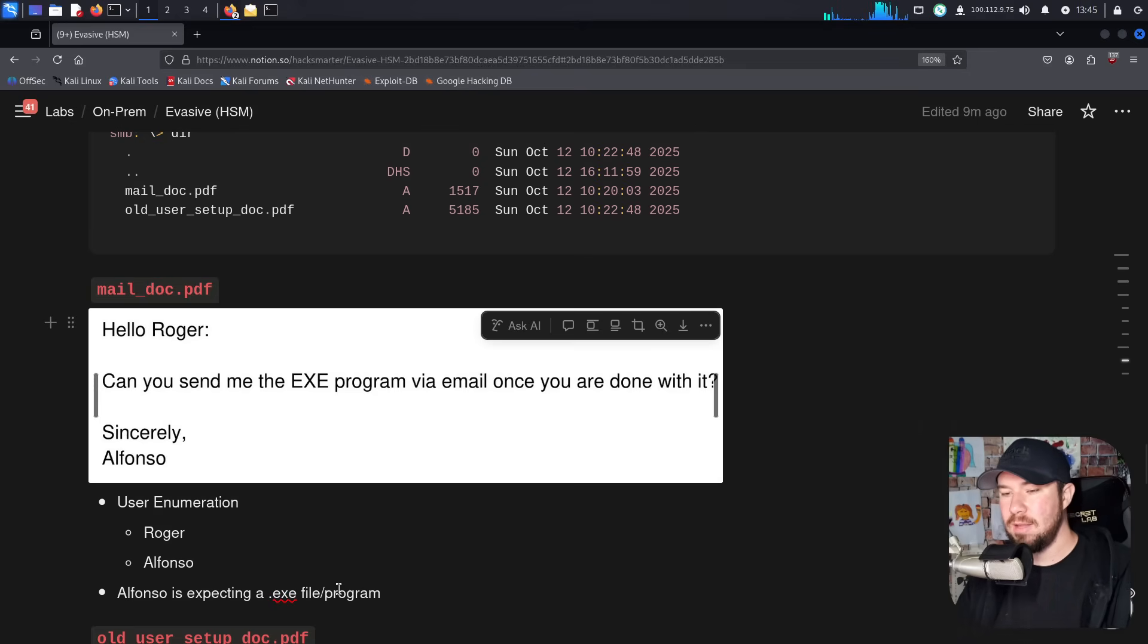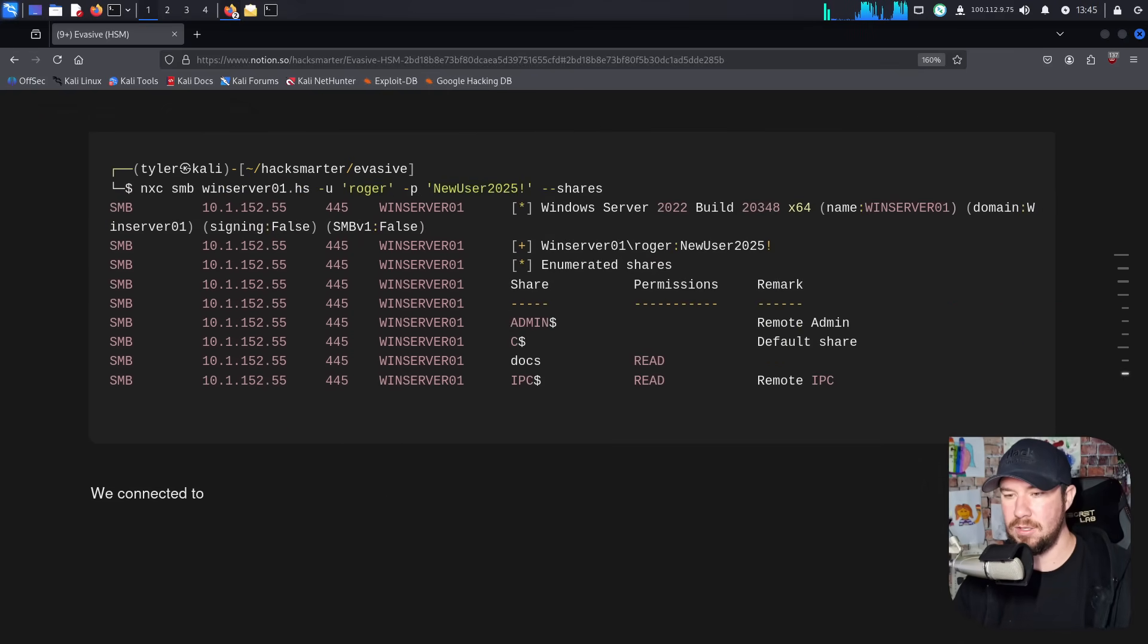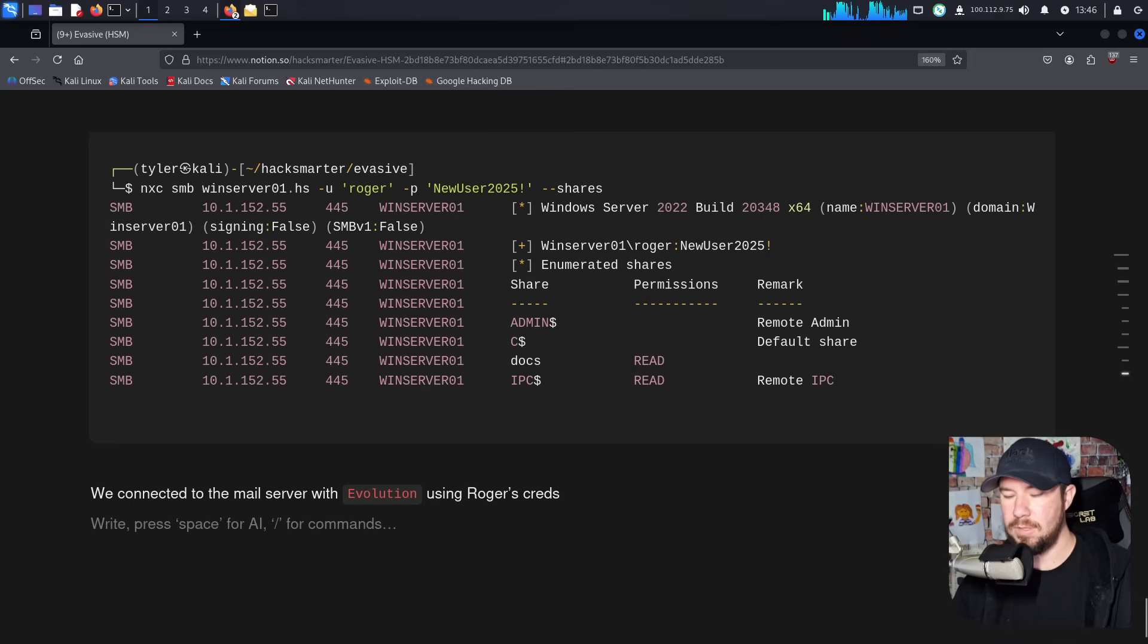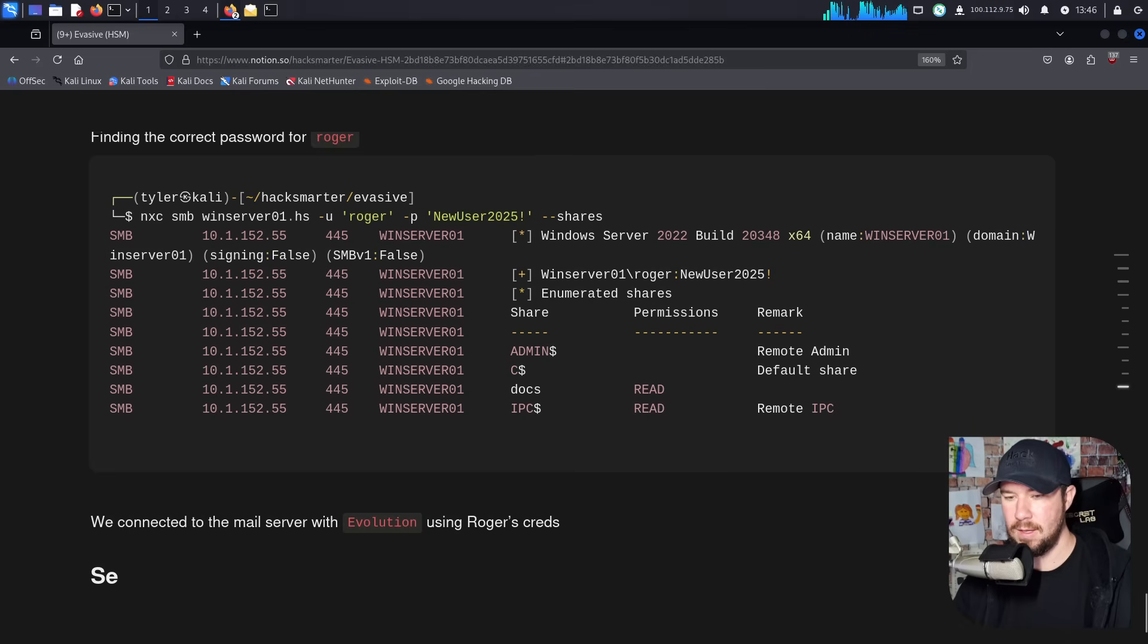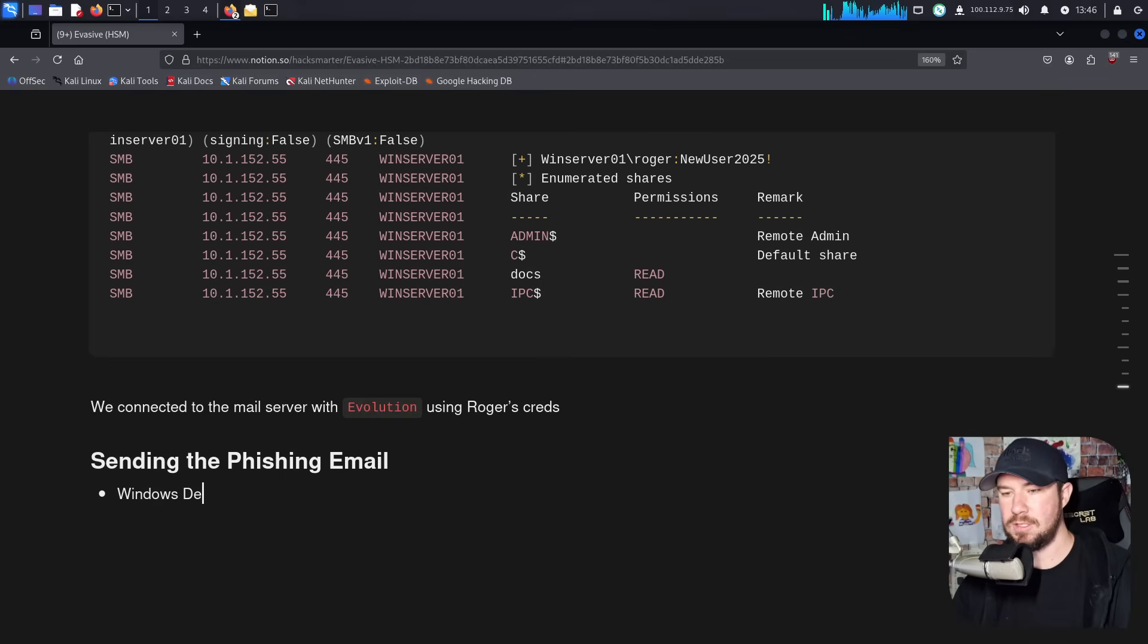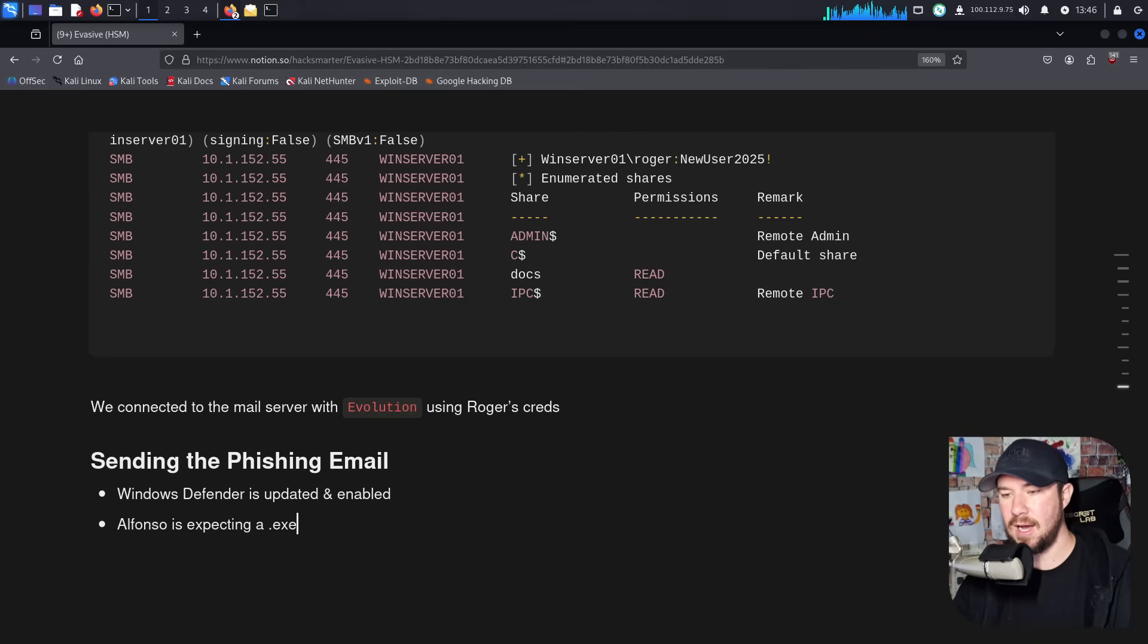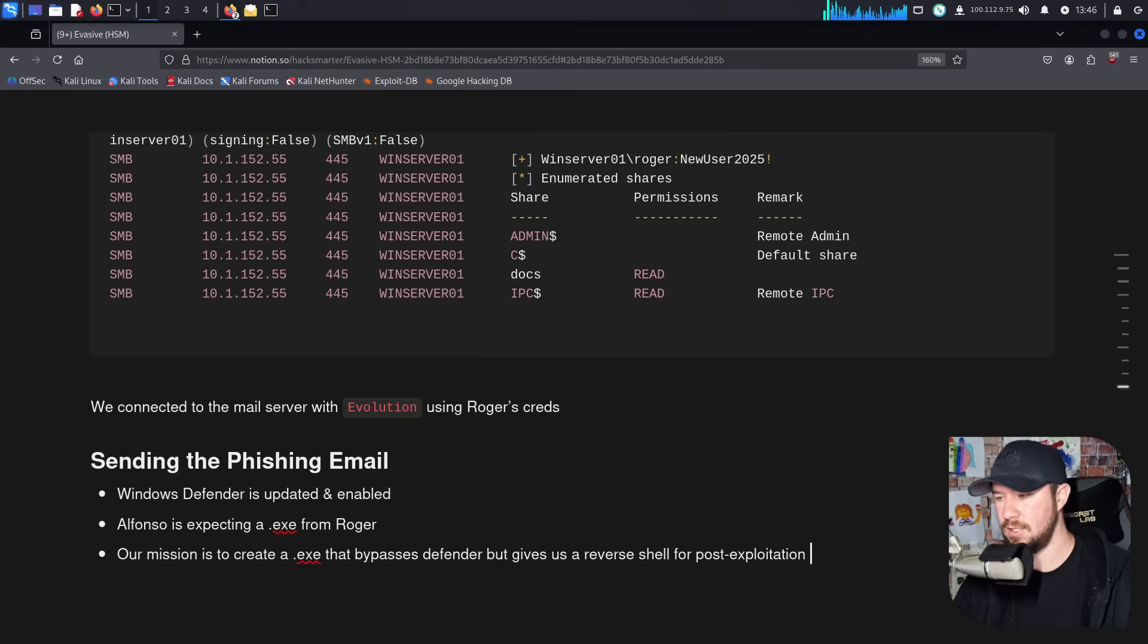We cannot just shoot over a .exe generated with MSF venom because that is going to be signatured by Defender. The other hint that we have is when we were looking at the PDF file, it says, can you send me the .exe program via email once you are done with it? So we know that Alfonso is expecting a .exe from Roger.